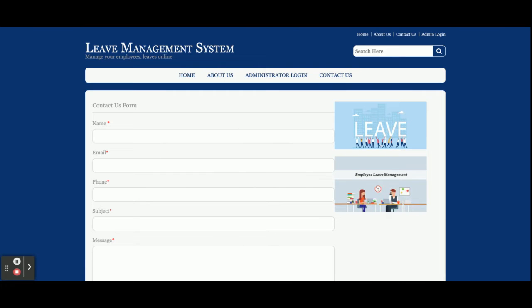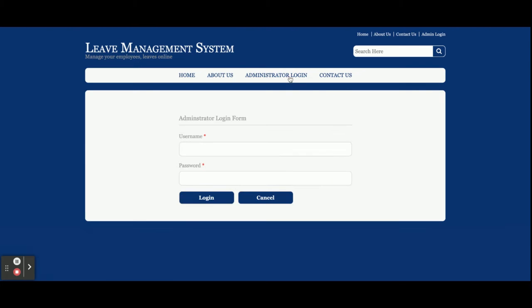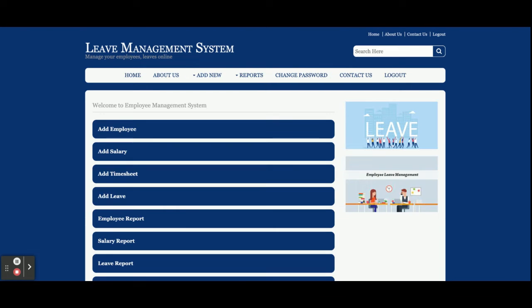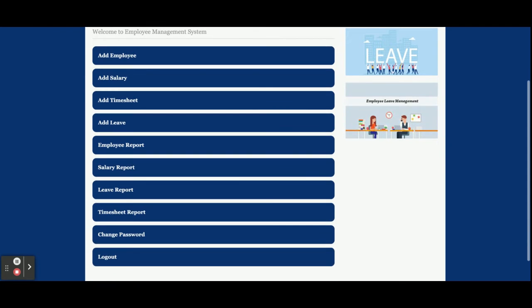This is a Contact Us page and it's a static page. I am not saving the values from this Contact Us page anywhere in the database, and I am not sending any email or SMS from this page. Once you click on admin login, it asks for your credentials — the user ID is 'admin' and the password is 'test'. Once you log in, you will get the dashboard.